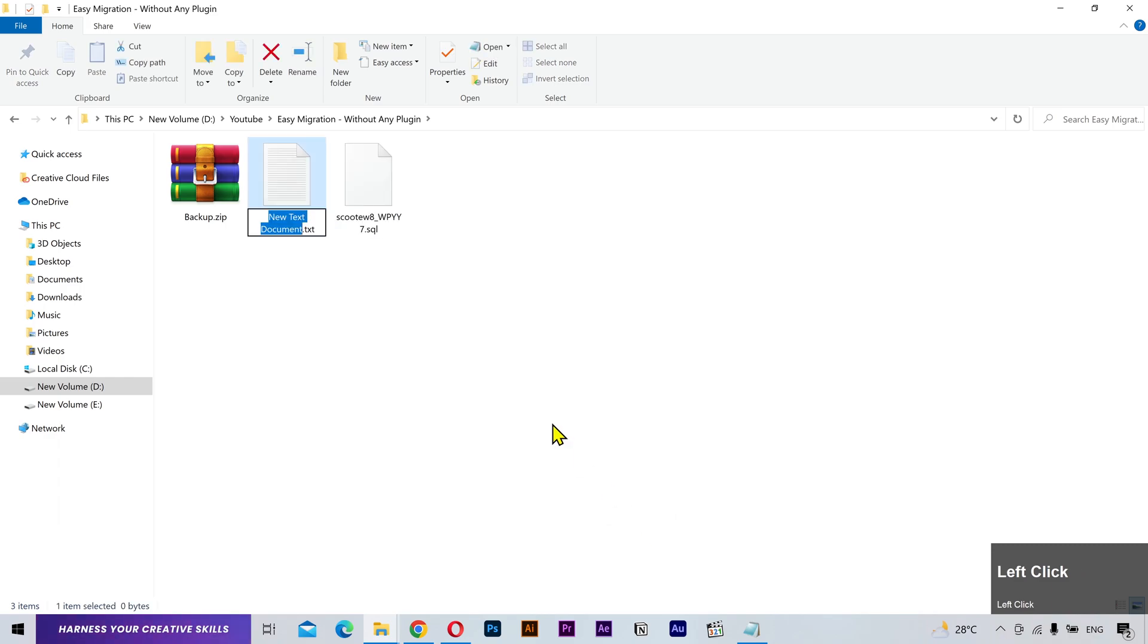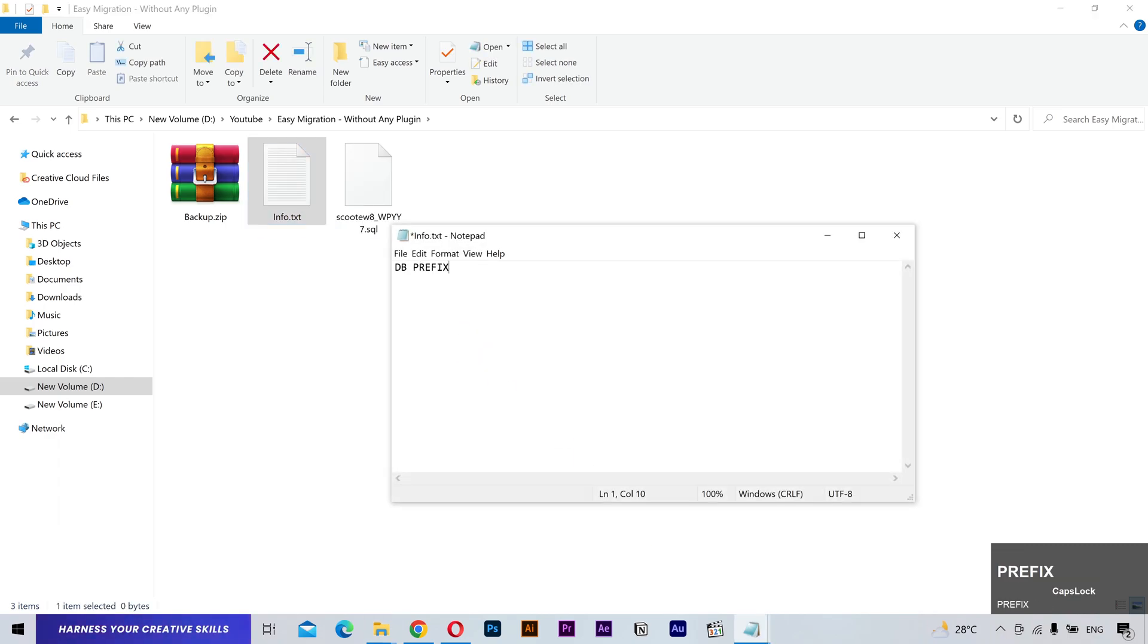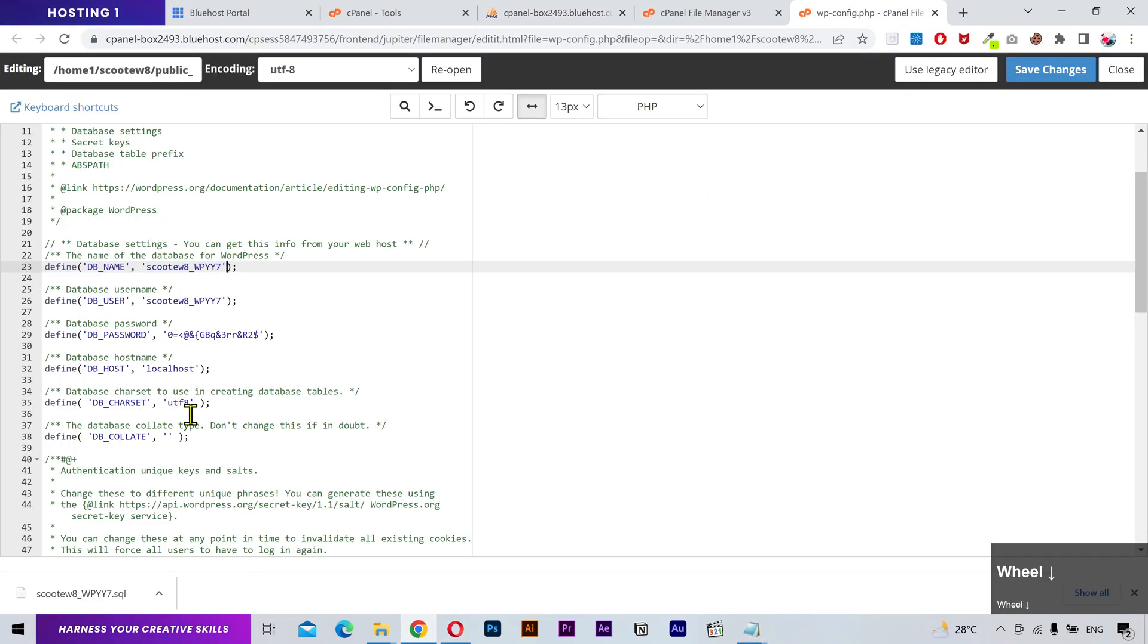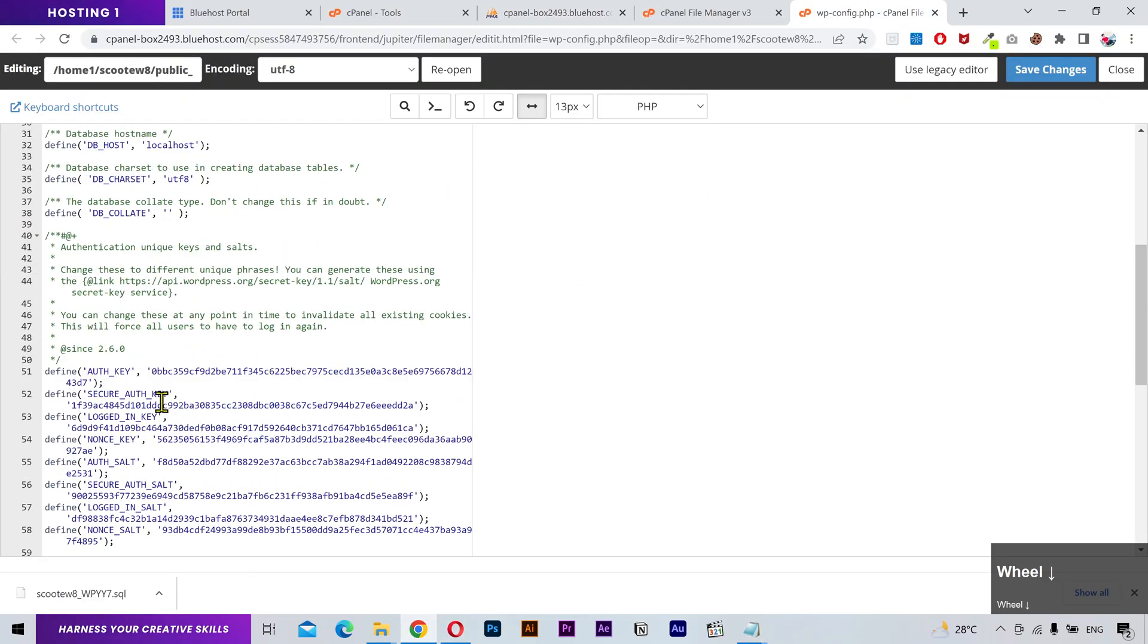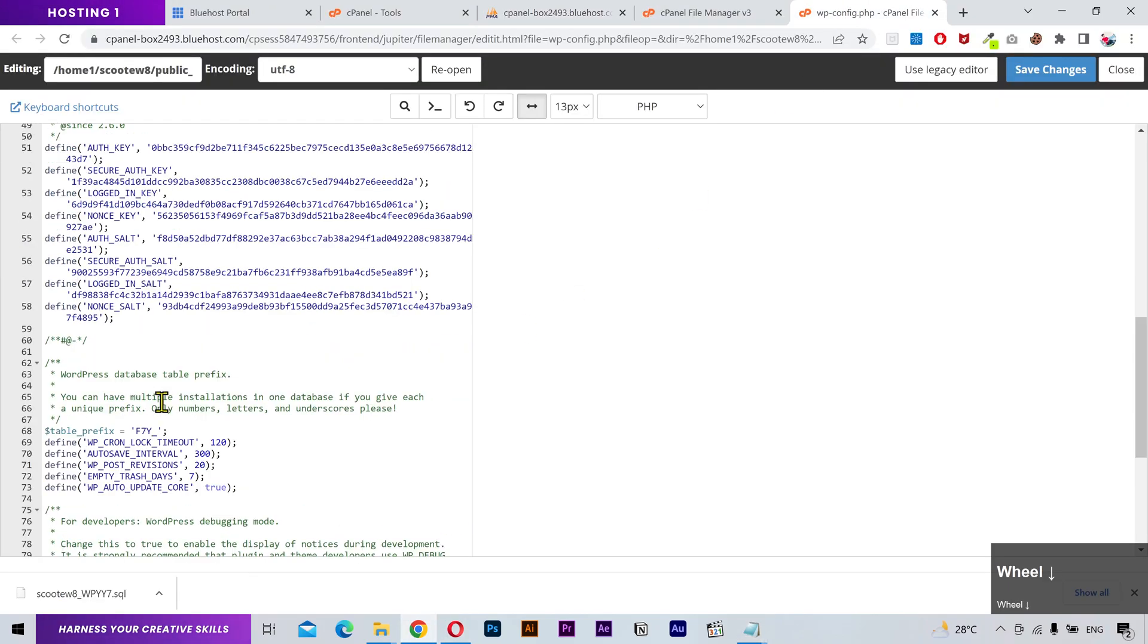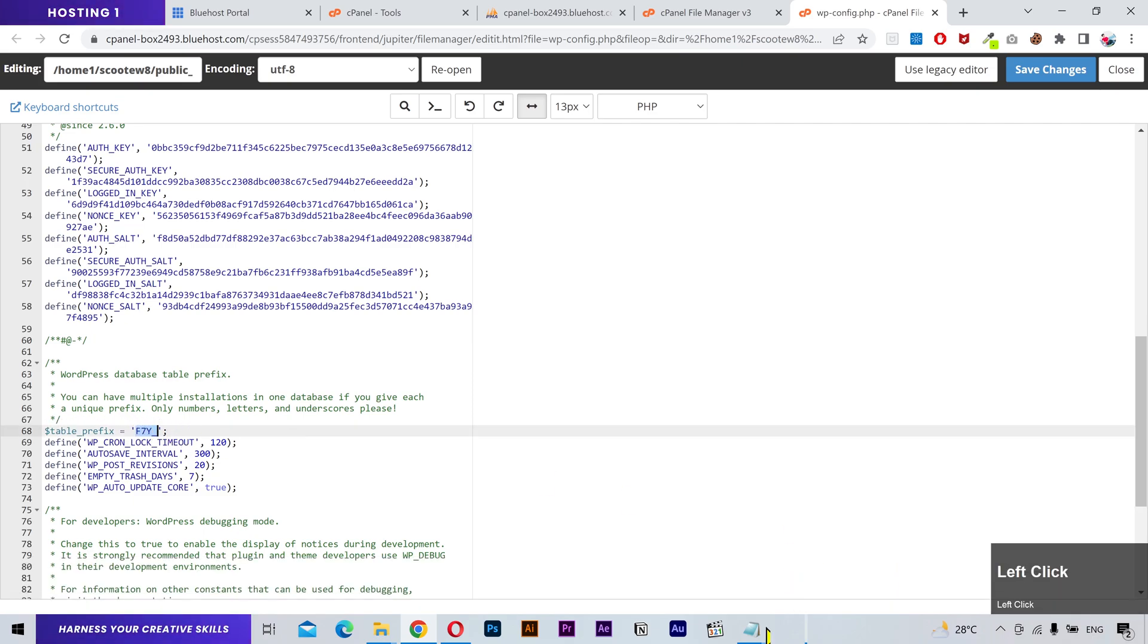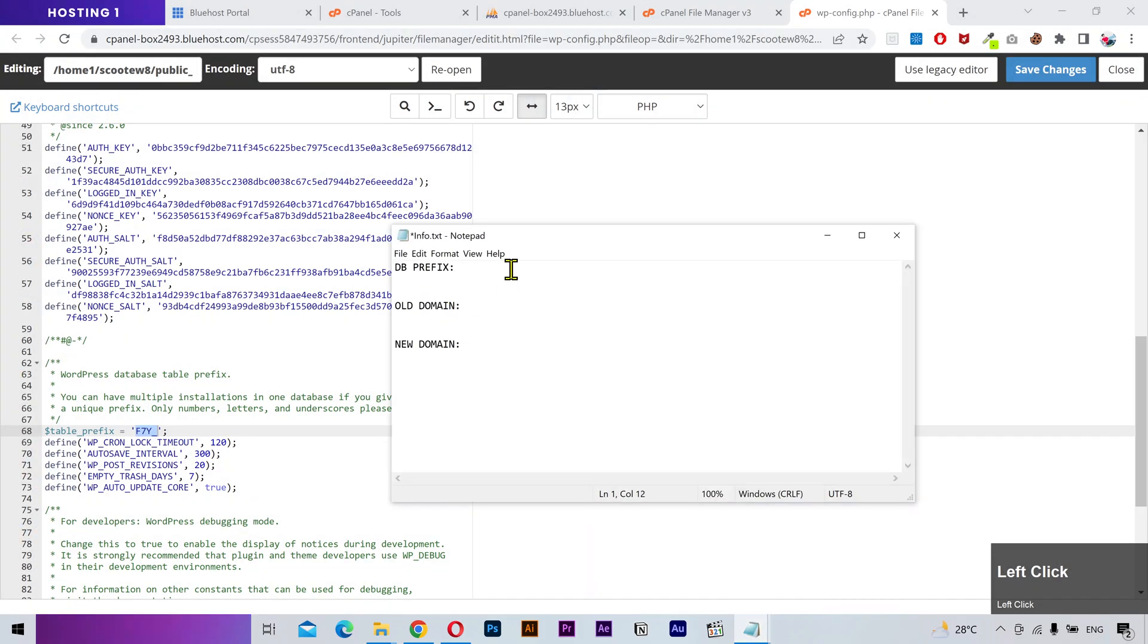Now I'm gonna create a text file to save some information. Go back to the wp-config file, scroll down and you'll find the table prefix. Copy it and paste it into the text file. We'll use this in a minute.